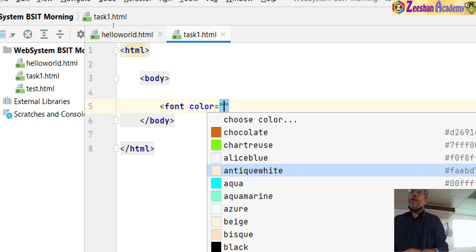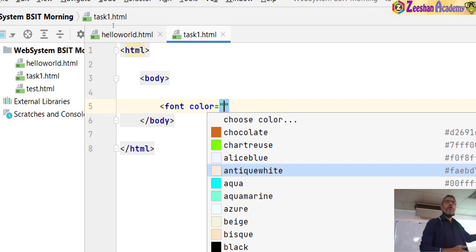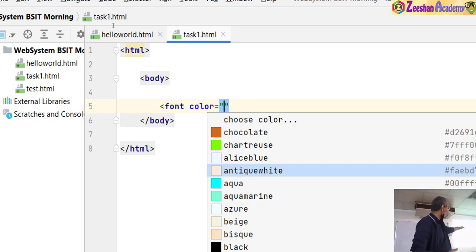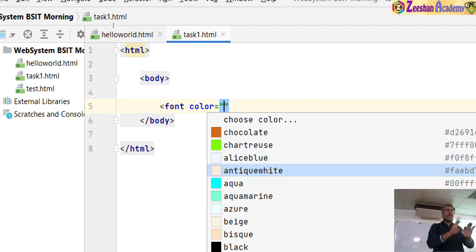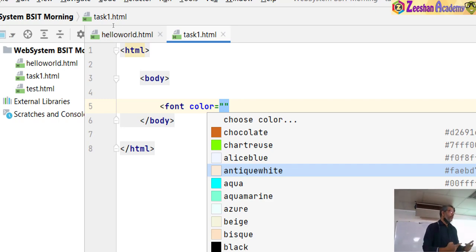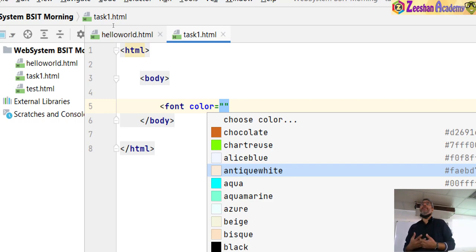In Notepad you have to write everything manually, but editors like PHPStorm, Brackets, Code Blocks, and Visual Studio autocomplete for you. You just write the color and the editor suggests the code, which speeds things up. Remember, once you start working on online projects, you might not have enough time to do everything from scratch.